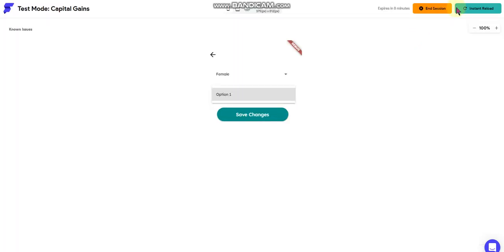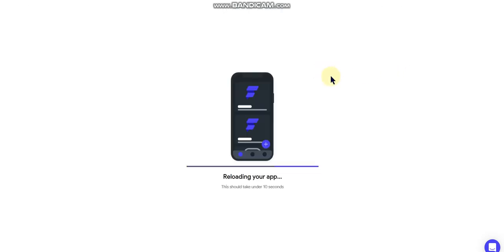That's correct now, so now I need to do an instant reload on my build. This shouldn't take very long.